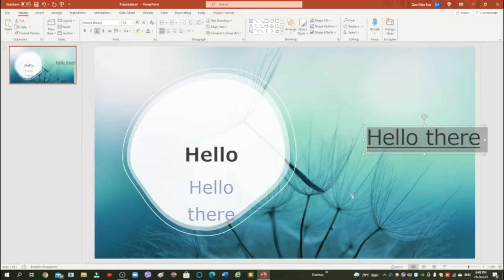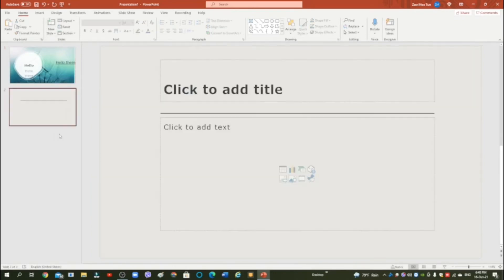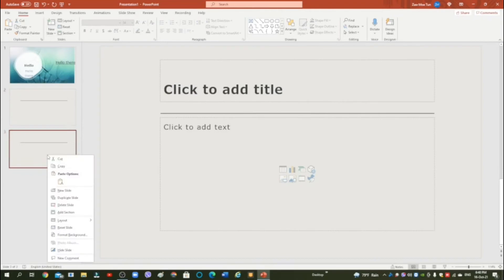Now we're going to make a new slide. So you can press new slide, or you can right-click and select new slide. You can use new slide also if you want, let me just try.